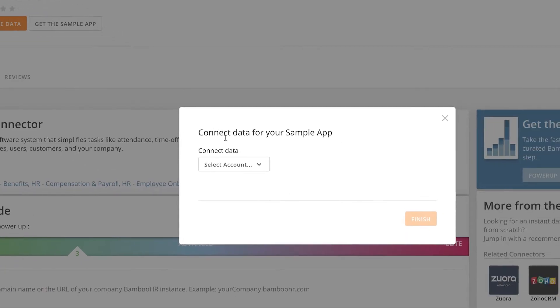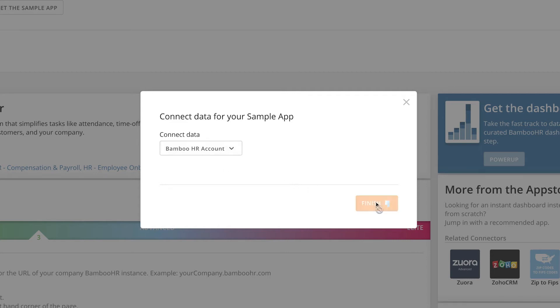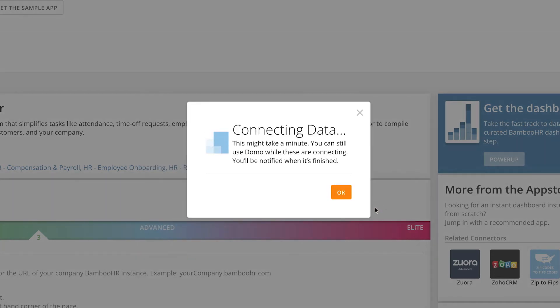There's a quiz. Now, add your account information, click Finish, and Domo will generate the datasets and the dashboard for you.